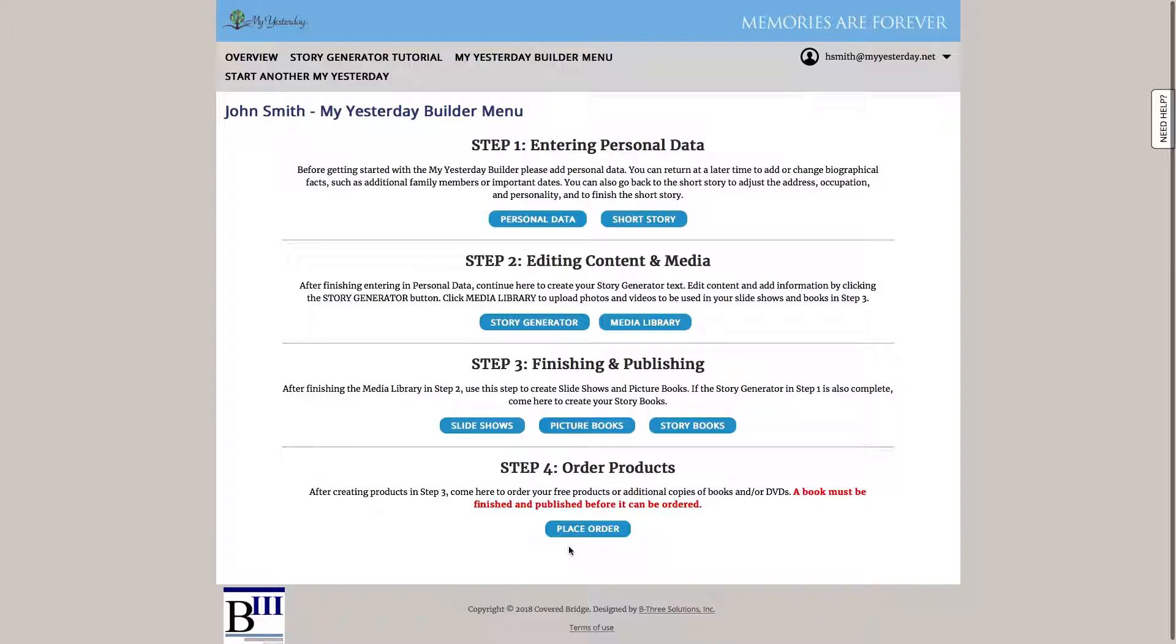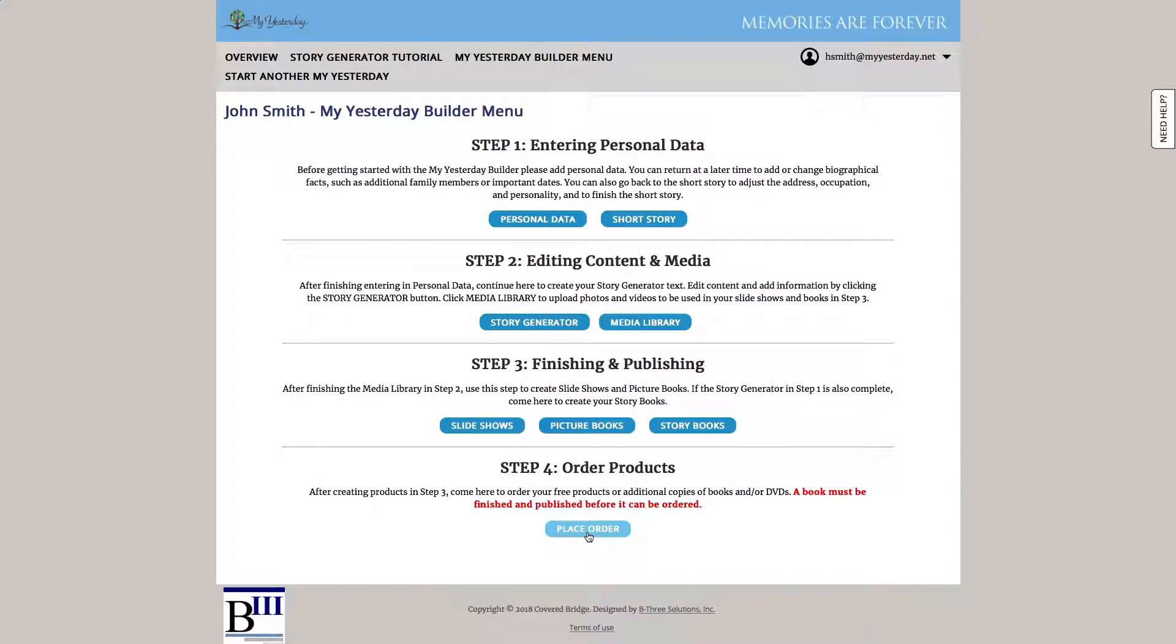Now to order products, we're going to click on this place orders button at the bottom. However, if we want to order either picture books or storybooks, they must be in a published state. If you haven't done that already, you can watch our YouTube videos on those two processes on our YouTube channel. You may also wish to watch the story generator media library tutorials to gain additional tips on creating your picture books and your storybooks. However, we're going to assume that our books are published, so let's go ahead and hit place order.